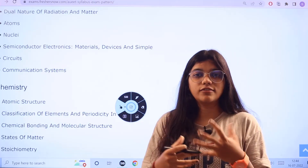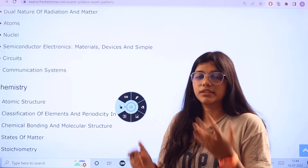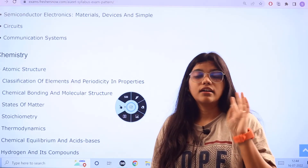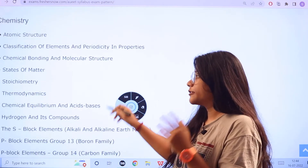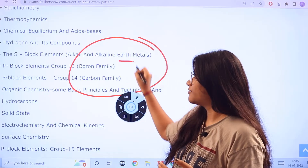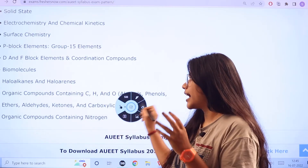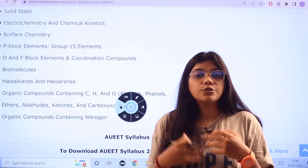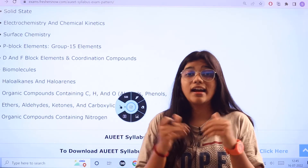Just like Physics, Chemistry also stands out with the same perspective. The Chemistry topics include: Atomic Structure, Classification of Elements, Block Elements and their families and groupings, Chemical Bonding, Chemical Structures, Periodicity, Periodic Tables, States of Matter, Chemical Equilibrium, Acids, Surface Chemistry, Biomolecules, and Organic Compounds including those containing different elements. Make sure that every topic has its own subtopics within, so focus on those as well.